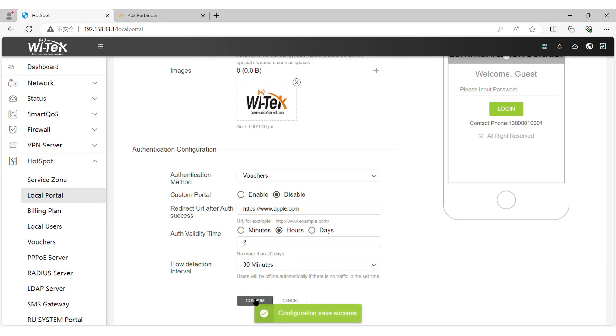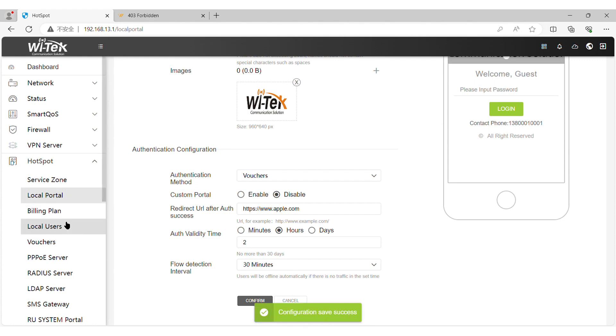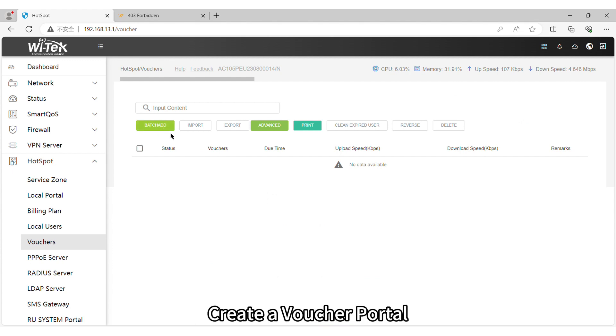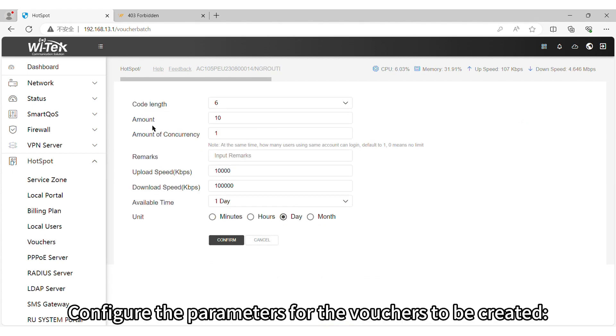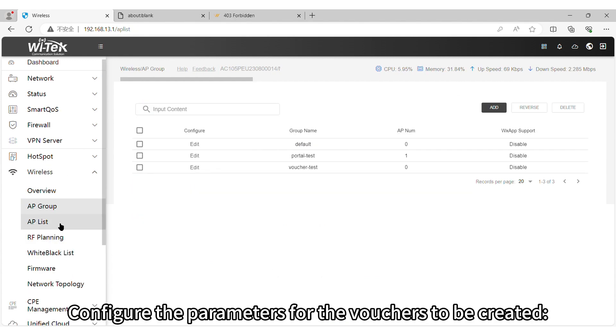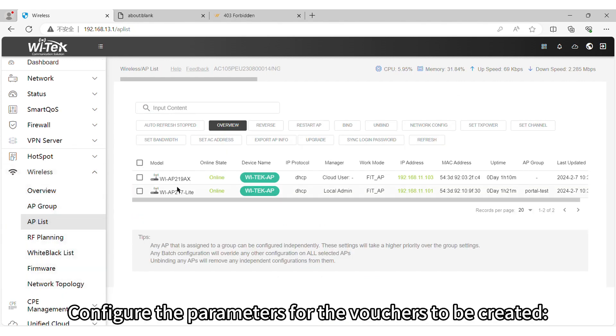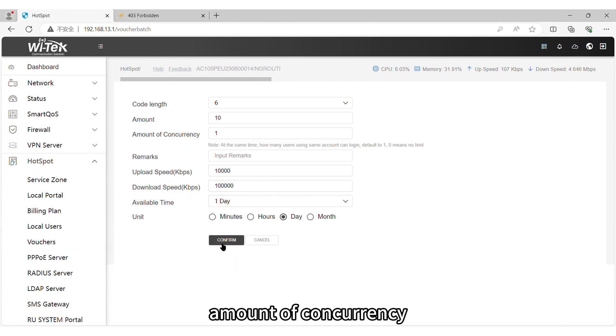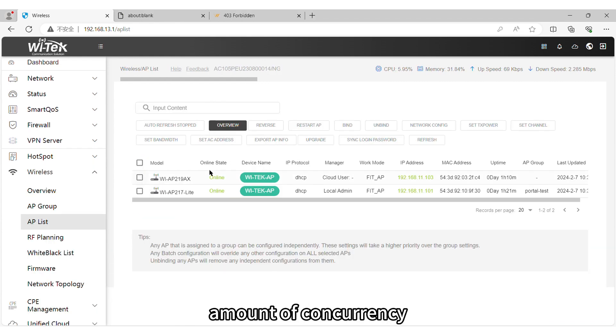Step 4. Create Voucher Portal. Go to Hotspot vouchers and click on Batch Add to create vouchers. Configure the parameters for the vouchers to be created: code length, amount of vouchers, amount of concurrency, rate limit, and available time.